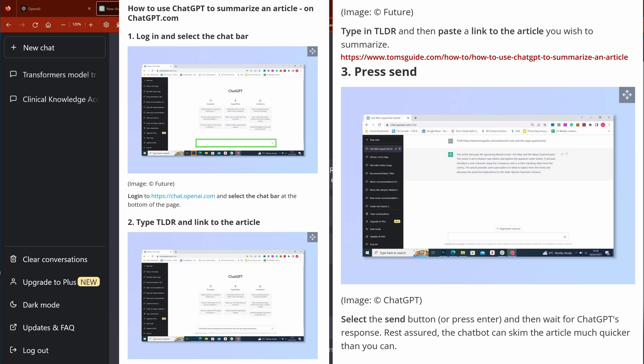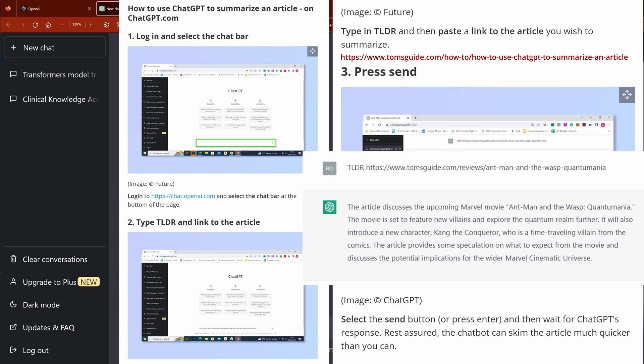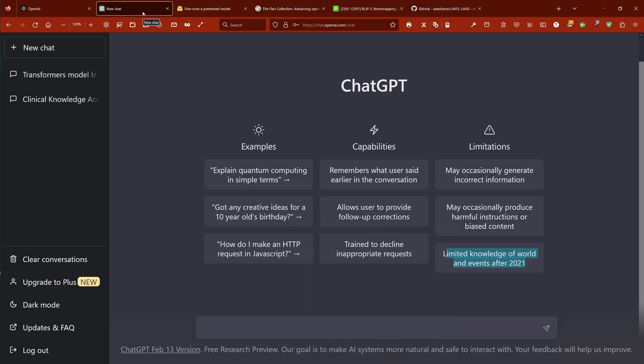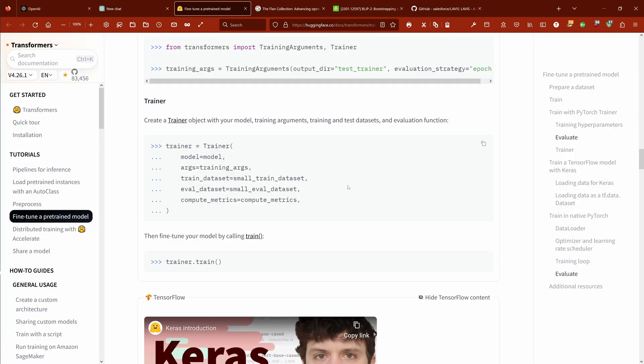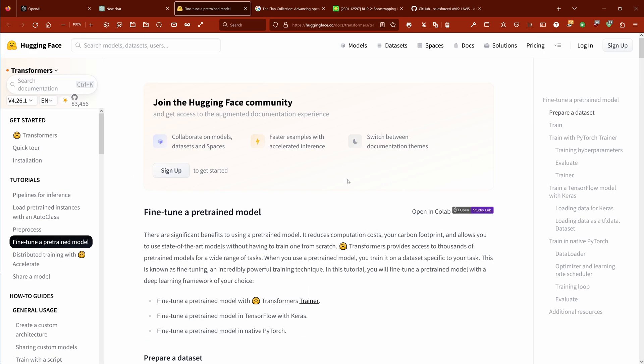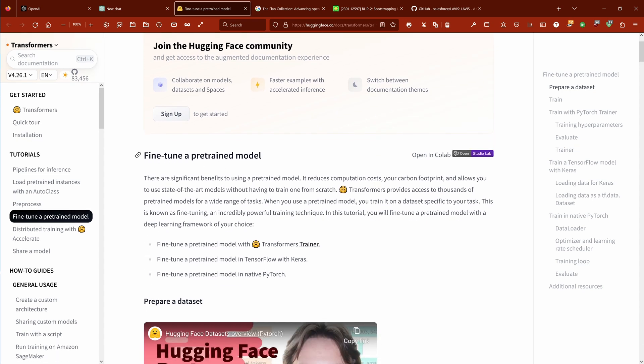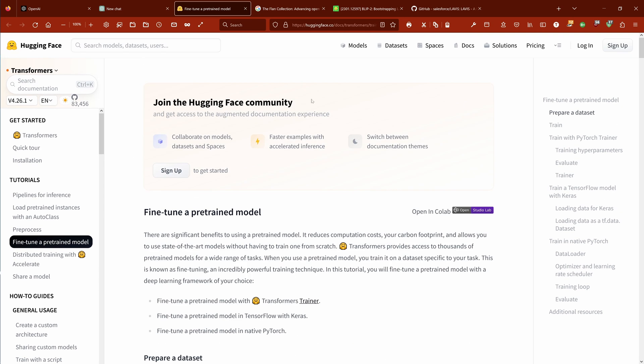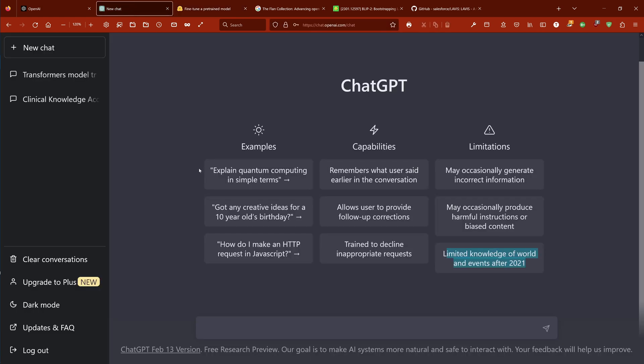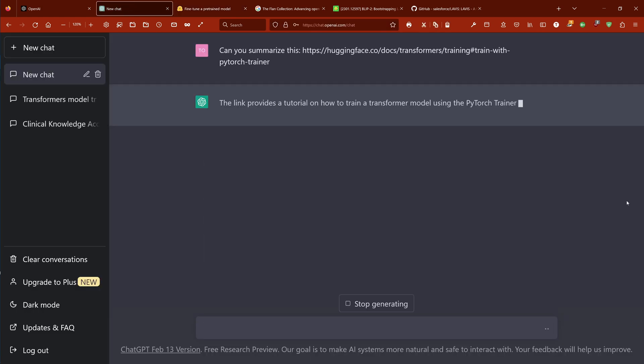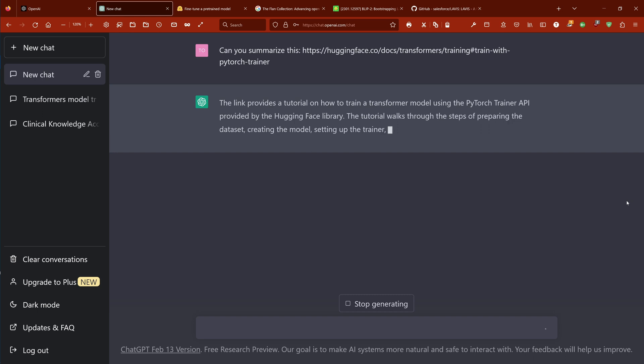Hello community! Tom's Guide tells us that ChatGPT can summarize an external article. I don't think so, and you know why? Let's have a look. Here we have a page from HuggingFace. This is simple HTML. Fine-tune a pre-trained model. Beautiful. So we take this link and say, hey ChatGPT, can you really summarize an external source?